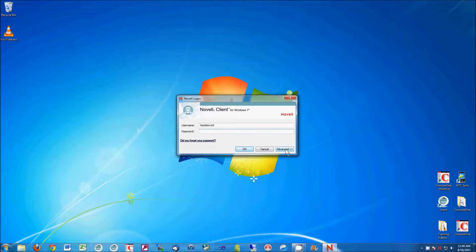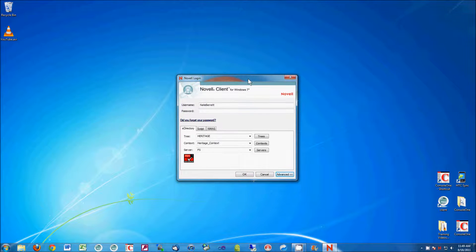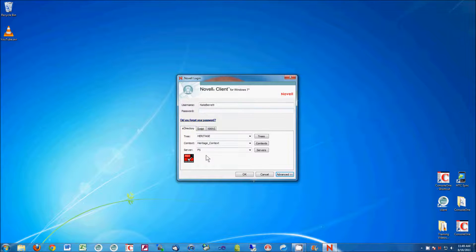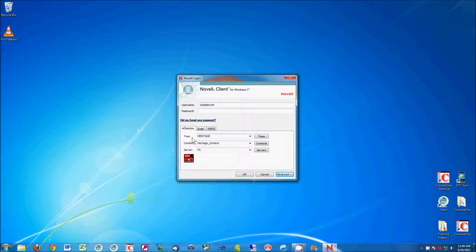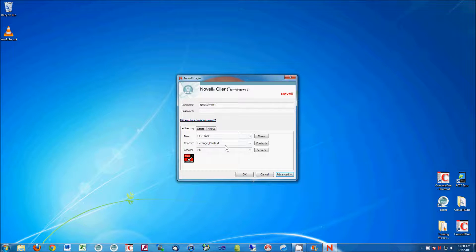Now click this little advance button right here, and it's going to pop down this little menu, it says eDirectory. You're going to want to make sure that each one of these has this information in it: Heritage for the tree, Heritage_context for the context, and server FS.